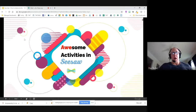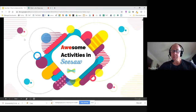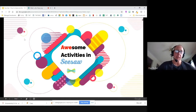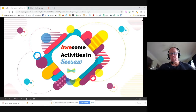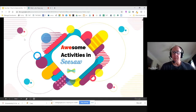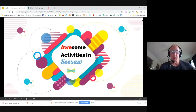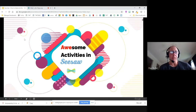Today we're going to look at awesome activities in Seesaw, and specifically we're going to look at how to create an activity within Seesaw. This is something that Seesaw added recently — the activities section — and we're going to look at it in a little bit more detail today.